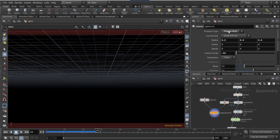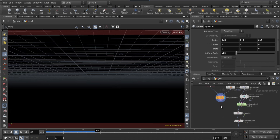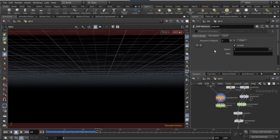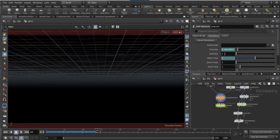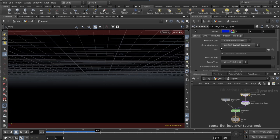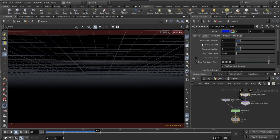On the sphere set the uniform scale to 0.02 and set the primitive type to primitive. After the copy to points, drop down a POP network. On the simulation tab set the sub-steps to 3, then dive into the POP net.